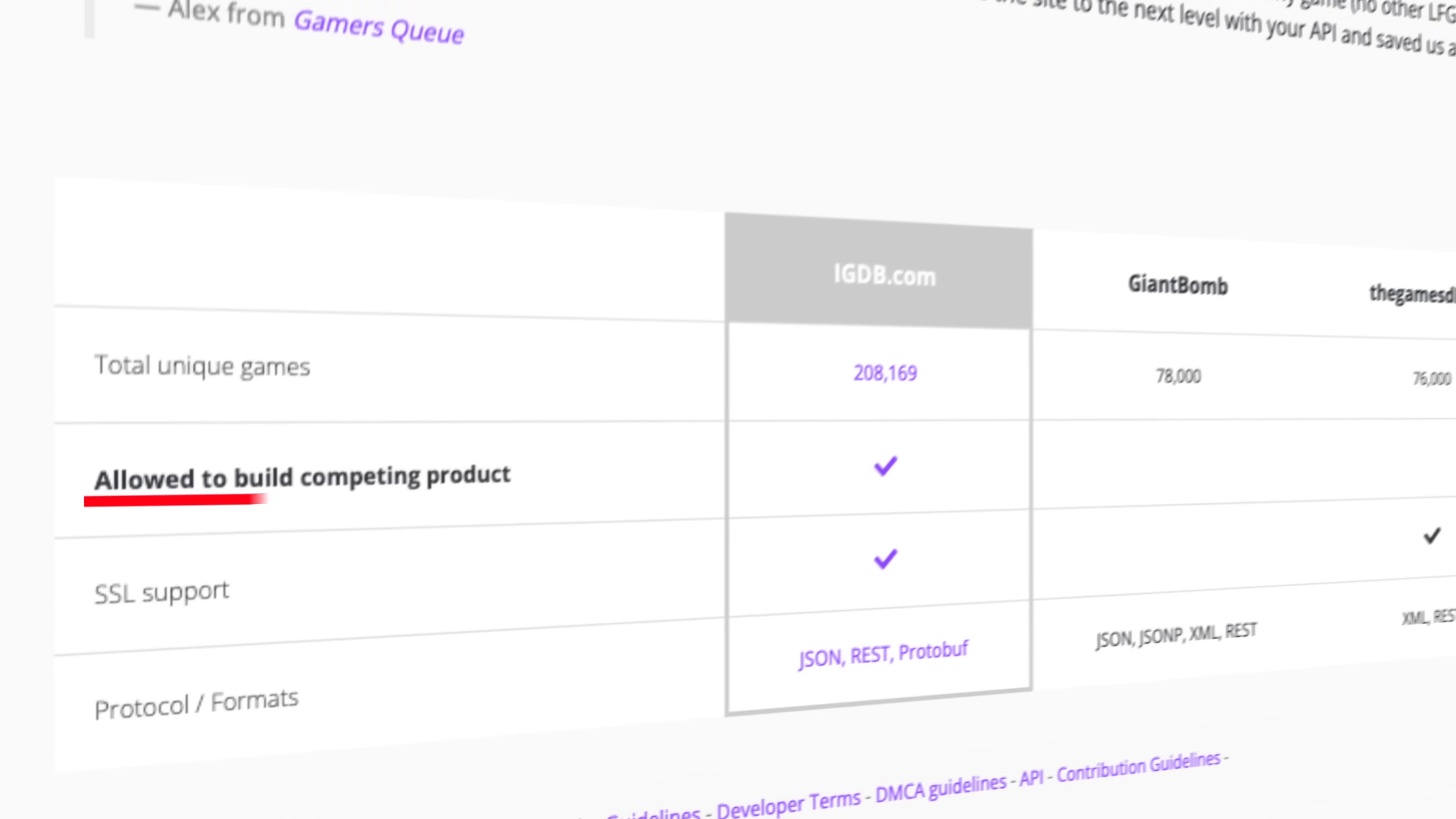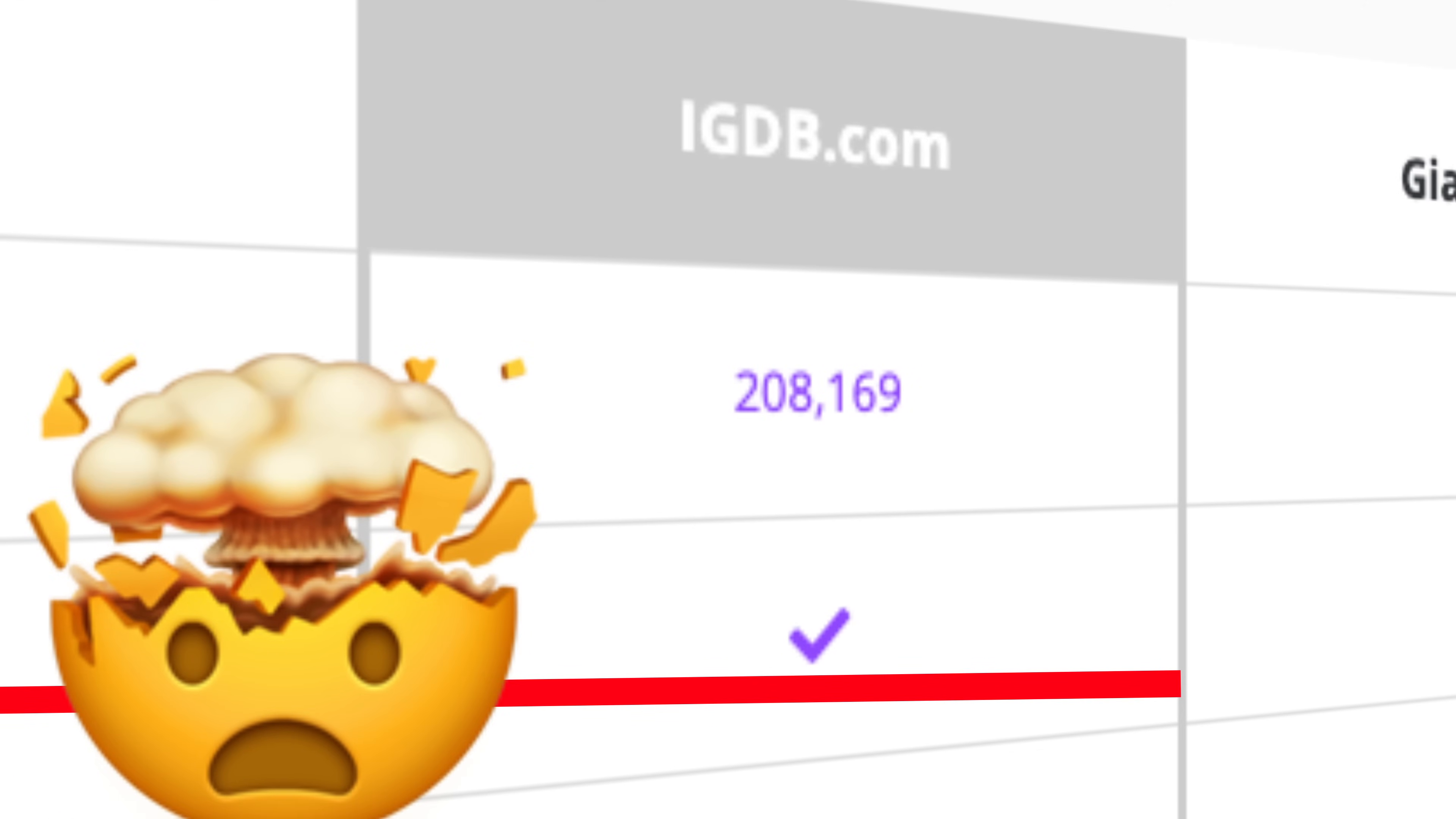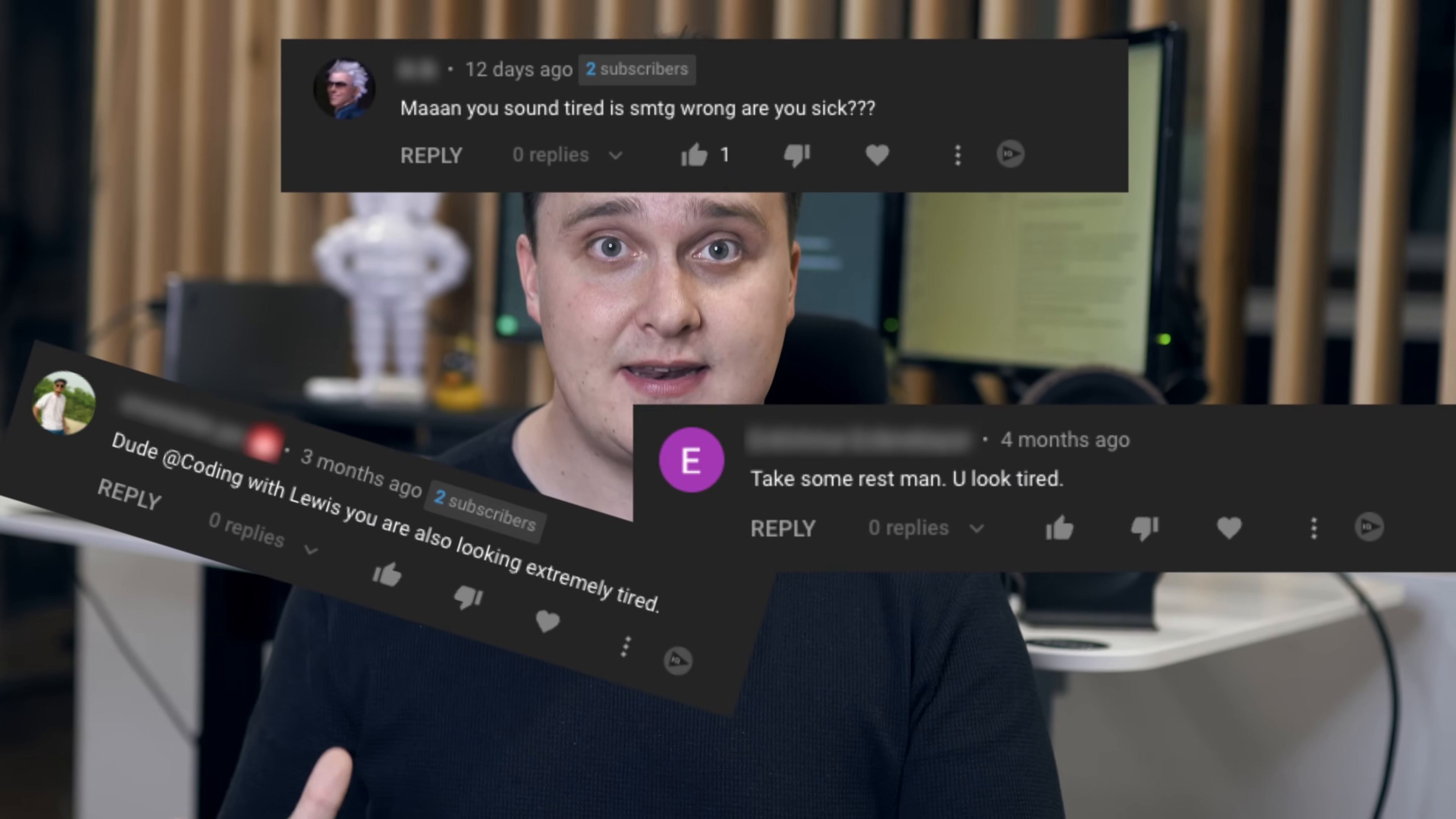But what is great with it is that it's by far the most robust database there is. It allows you to build competing products, SSL support, and access its huge catalog of over 200,000 unique games. Crowdsourced internet databases is one of my favorite things the internet has to offer. I stay up way too late on Wikipedia. That's why I look tired in all my videos. You can stop commenting it now.